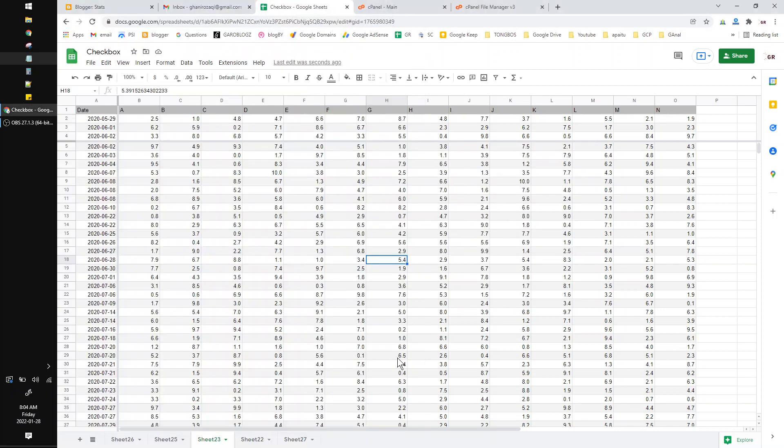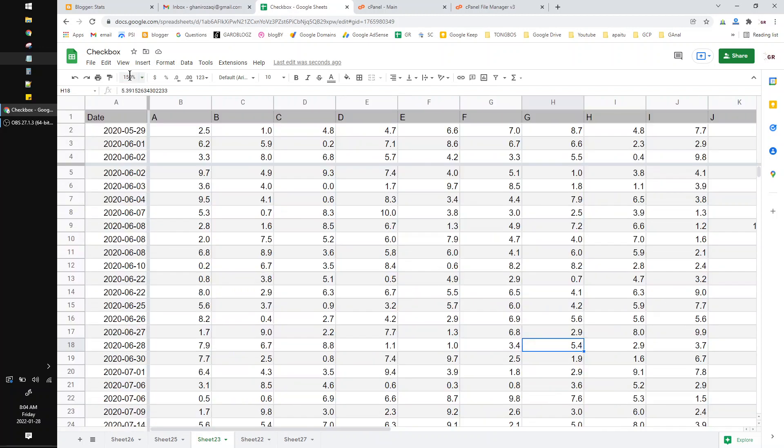Hi, hello guys, welcome to the channel. This video will show you how to remove alternating color on Google Sheets.